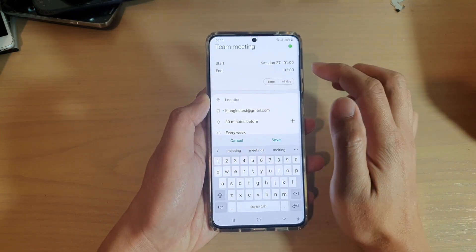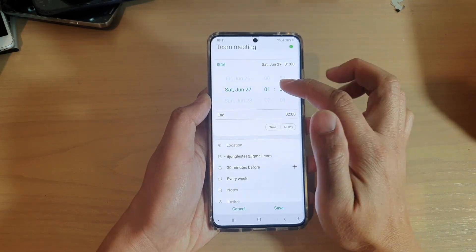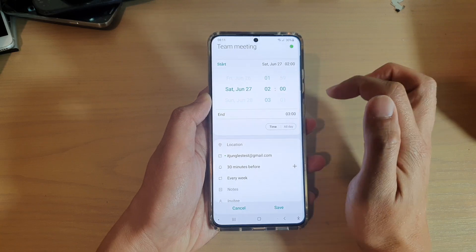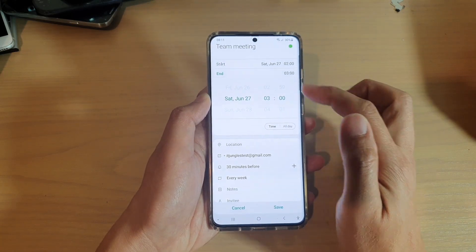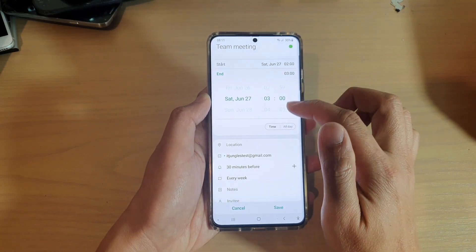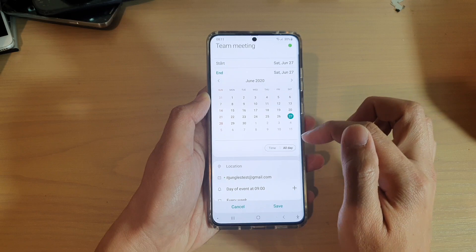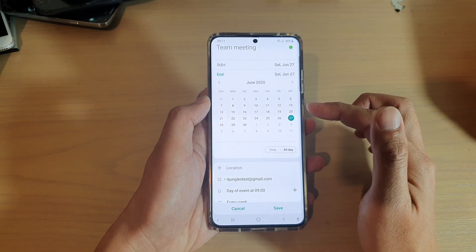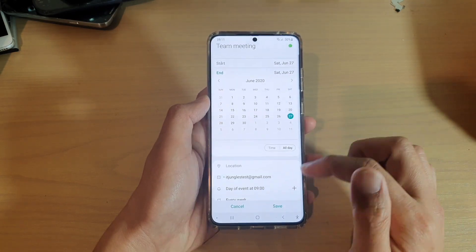Then you can choose the start time — choose when the meeting is going to start — and then when it's going to end. Or you can choose all day if you wanted to set the event for the whole day.